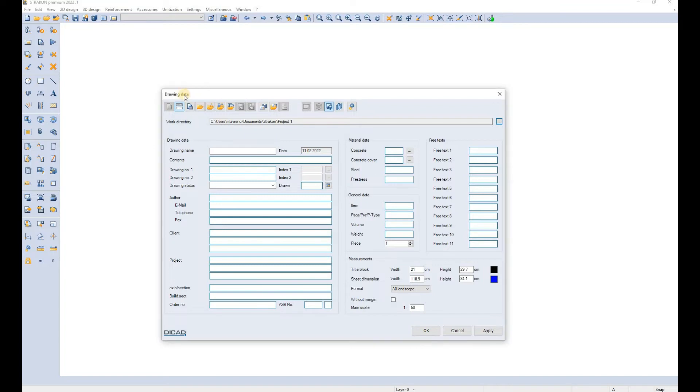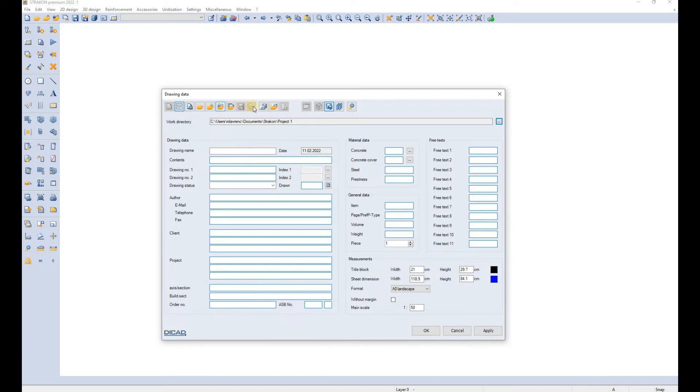Here you have several options such as creating a new drawing file, opening an existing drawing file with an extension .con, you can save the texts from this working directory or you can open the drawing texts from another working directory.